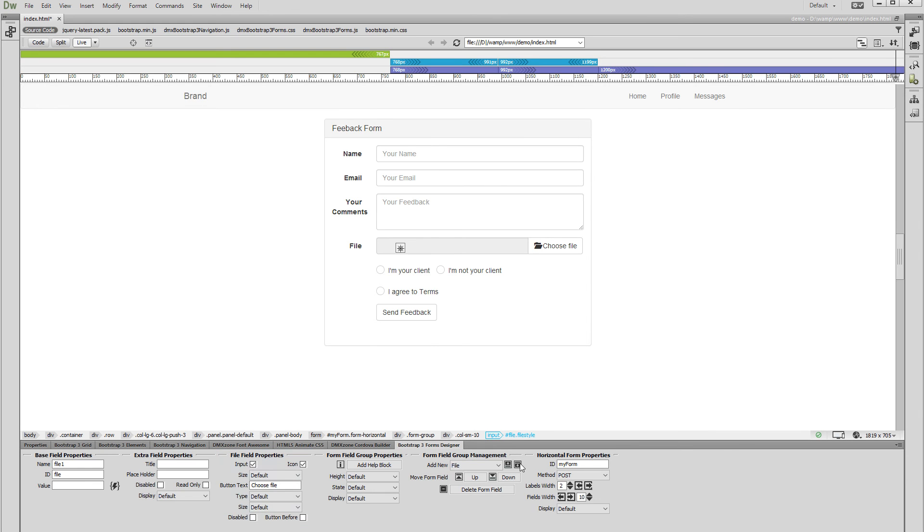Choose whether to show the input or just a button. We uncheck the input option, as we only like to show the button. Choose whether to show the icon inside the Upload Field button or not.